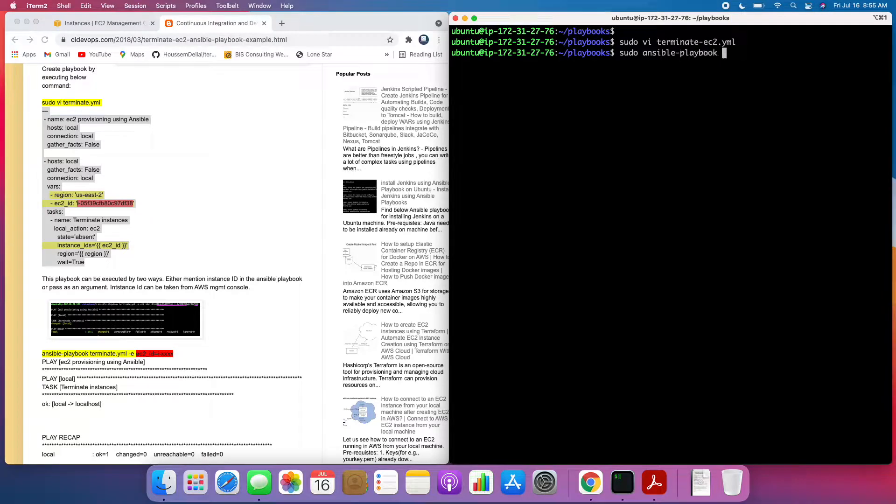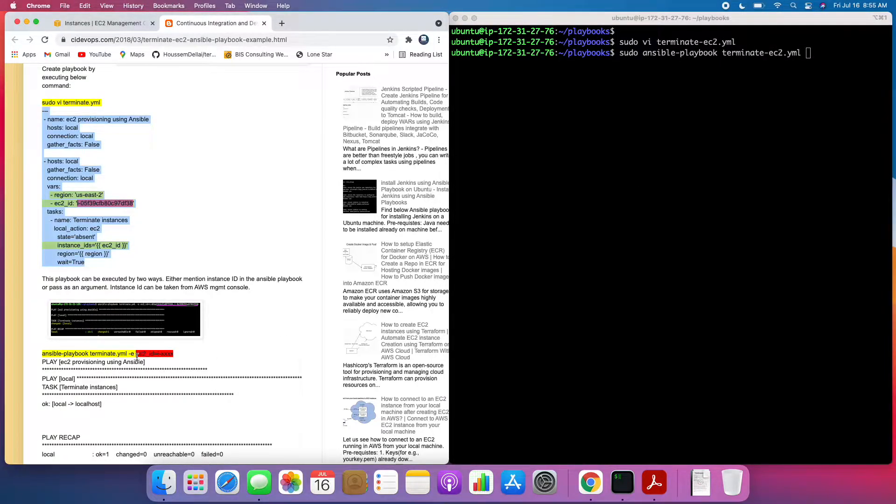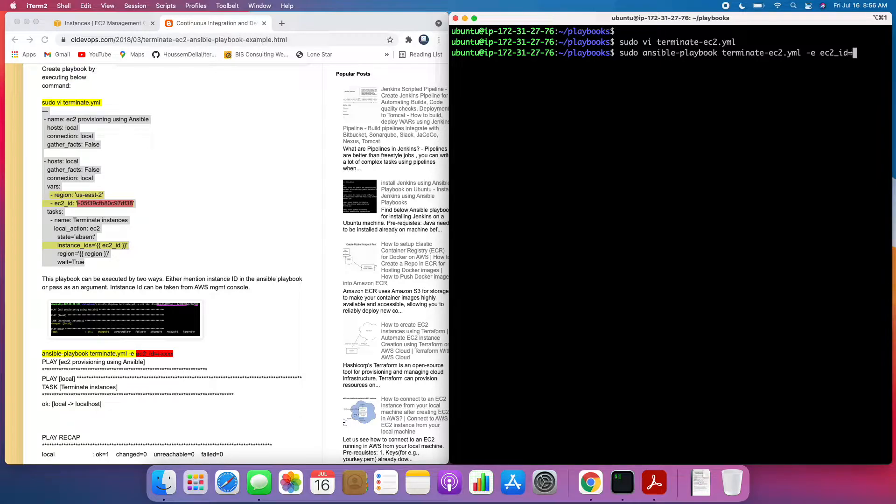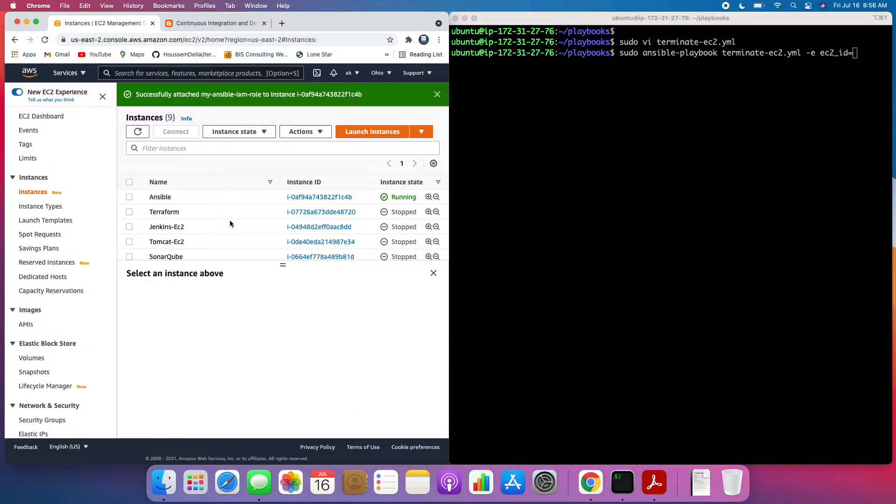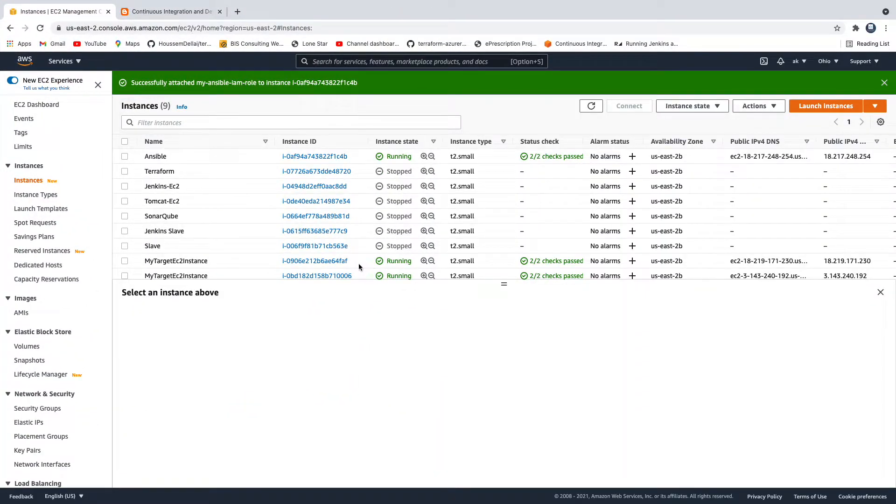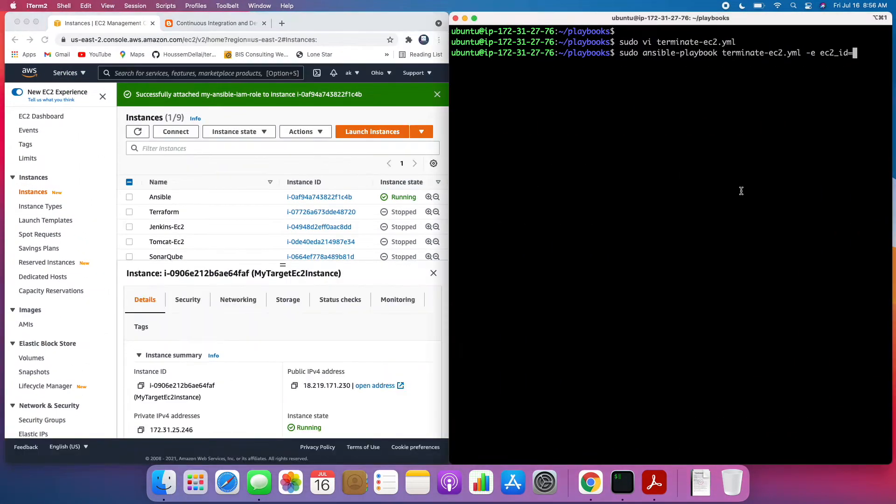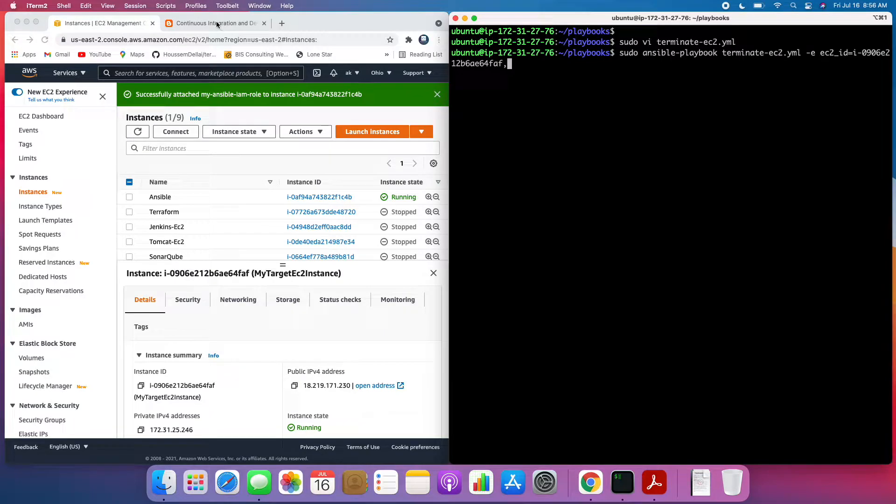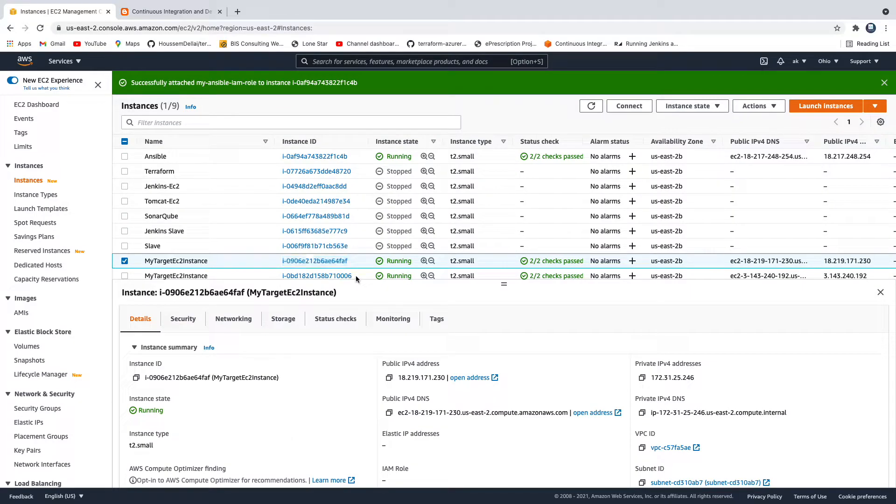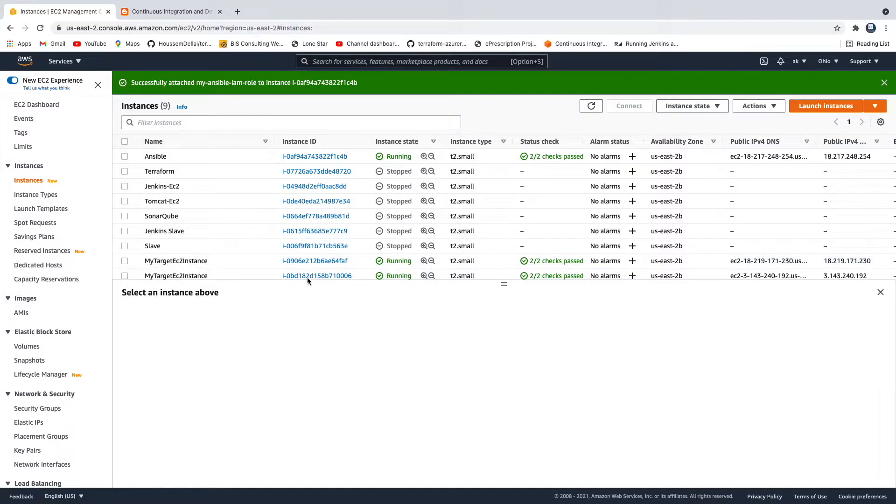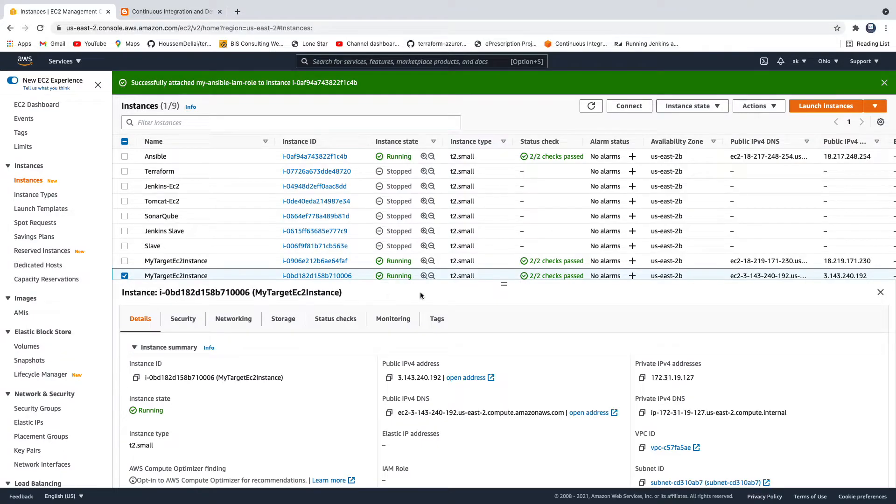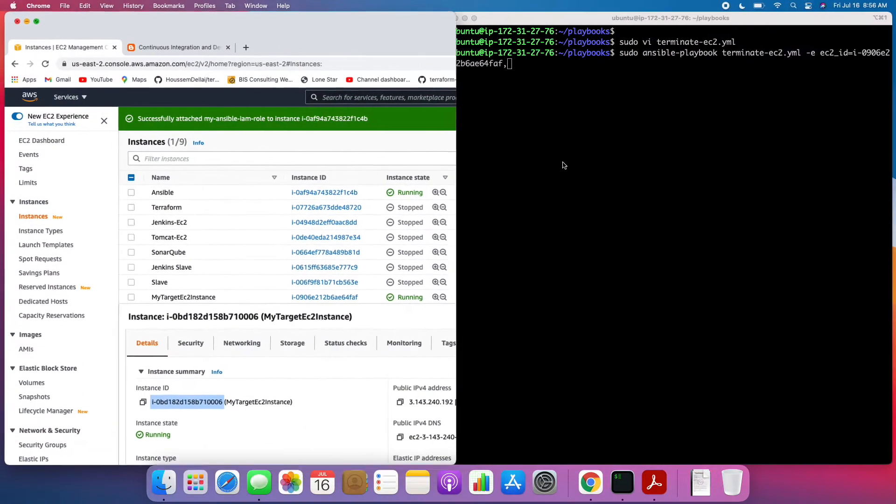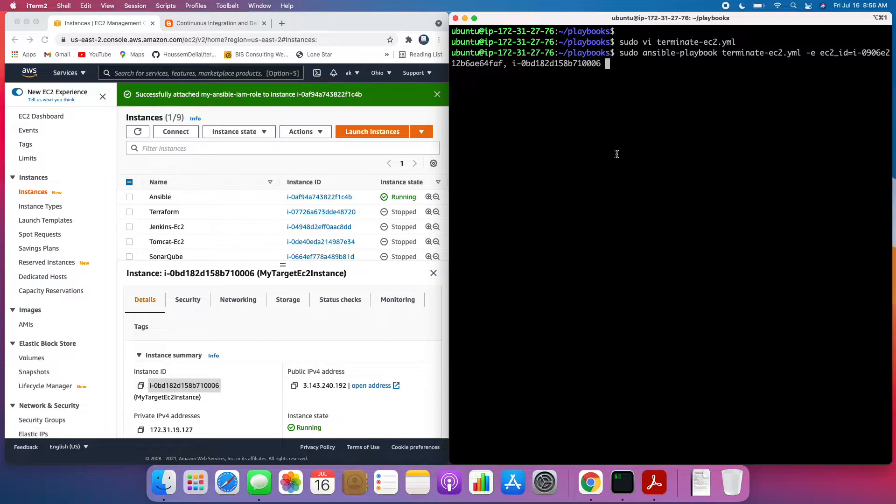So this is the command. And now what I'm going to do is pass parameters. So the way you can pass parameters is like this. I'm going to say minus E, and then EC2_ID, and then equals. You can pass those IDs. Let me copy the first ID. So that is the first one. And then comma. And then I'm going to pass the second one. So this is the ID.